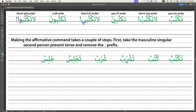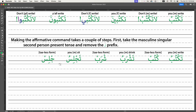'Tashrabu' is 'you masculine drink,' and it becomes 'shreb' once we take the 'ta' off. 'Tajlis' — the verb 'jalasa' means to sit or sit down — becomes 'jlis' once we take the 'ta' off. To an English speaker this is fine, since we're used to beginning words with two consecutive consonants without a vowel between them — think 'brother' or 'stadium.' But in Arabic, as in Spanish, you're not allowed to do this.